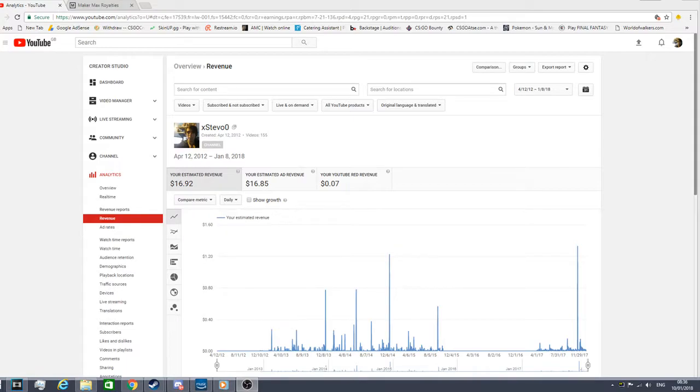Hey what is up guys, Stephen here. Today I'm just bringing you a quick video on how much I make on YouTube per year. I've not made that much since I started in 2012.